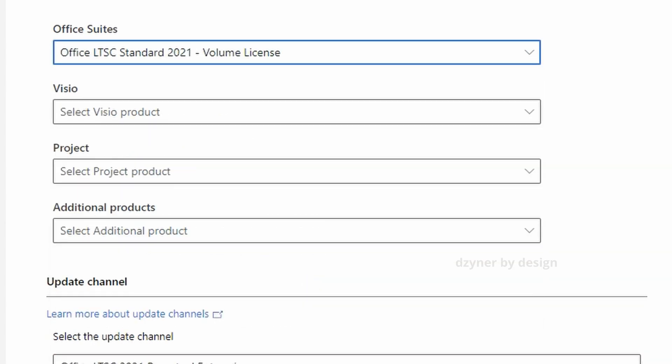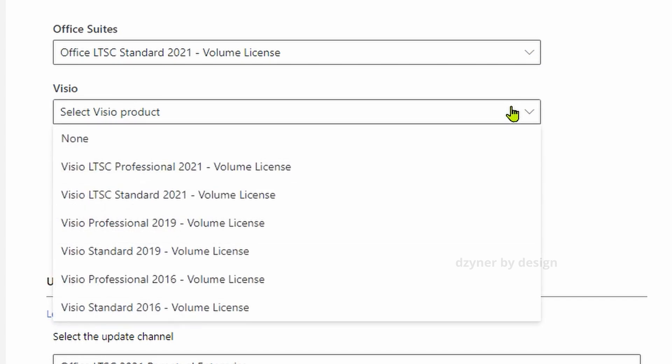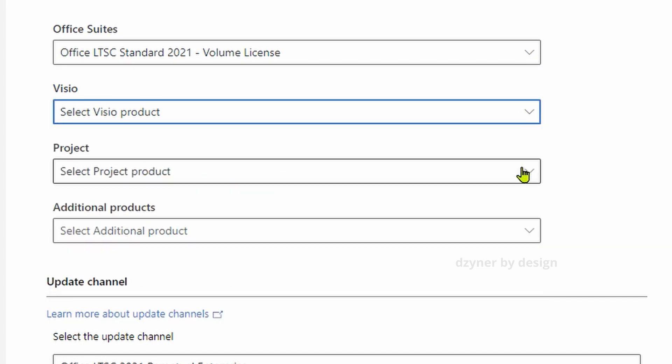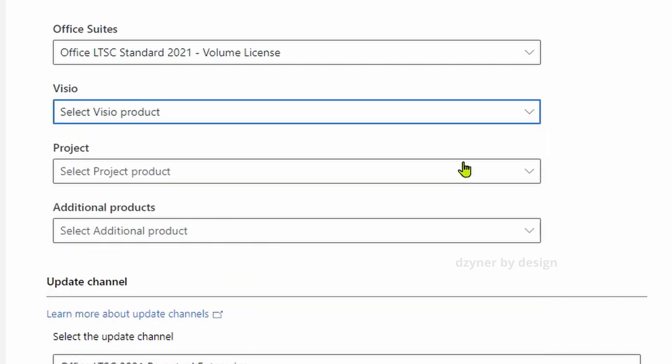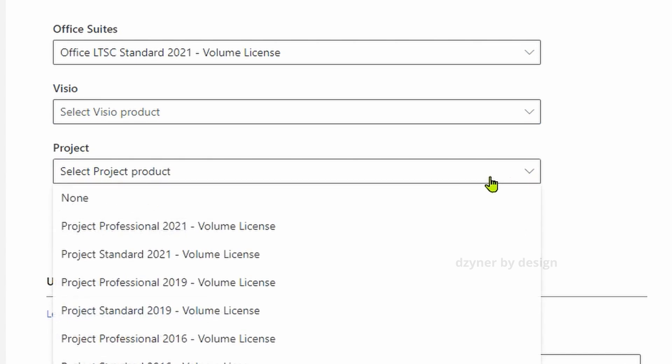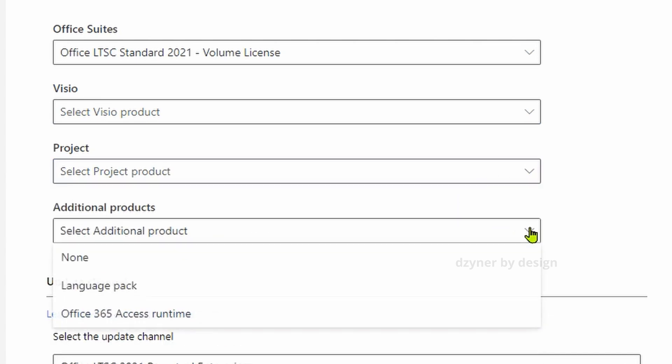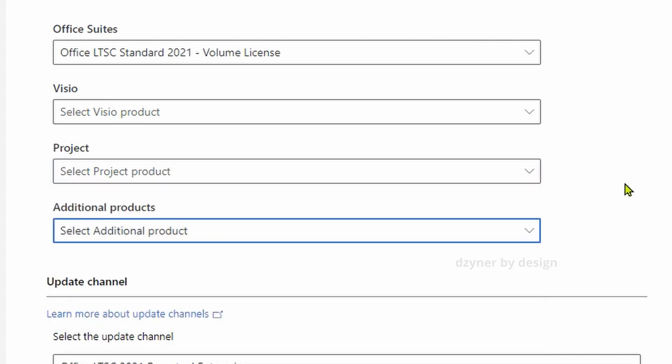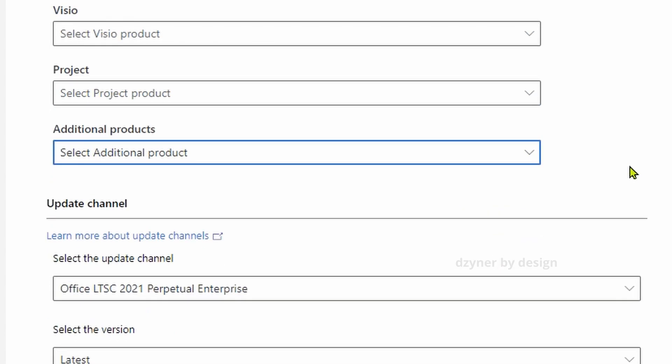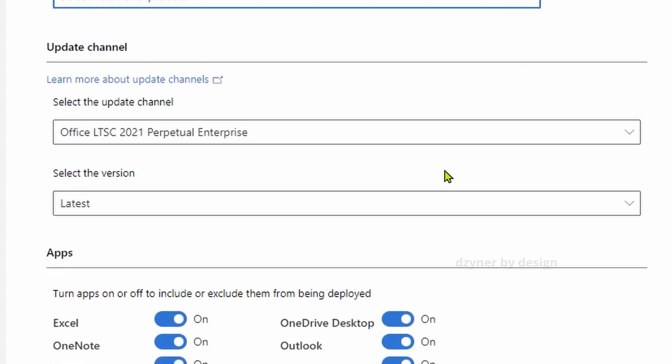You also have options to install Visio or Project, but I don't use them in my personal computer, so I'm going to pick them as none. For additional products, if you speak any other language other than English, go ahead and pick your language back. I'm going to skip that.